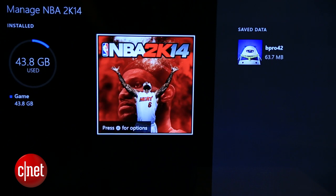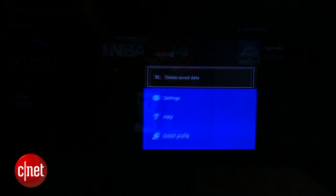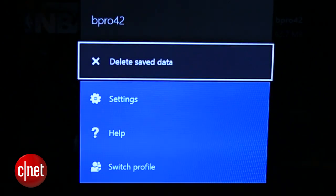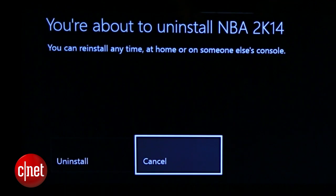You'll see how much storage that game is using, and you'll have the options to delete any game data or uninstall it completely.